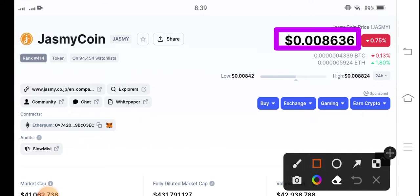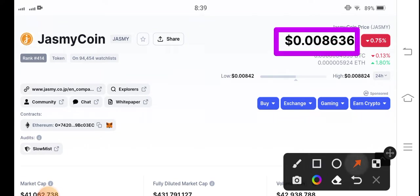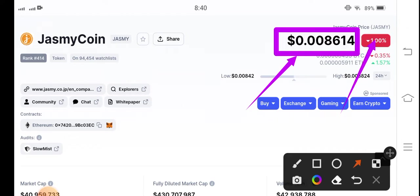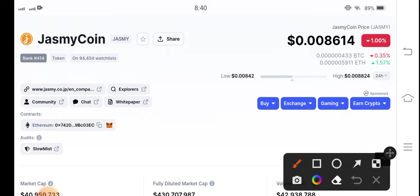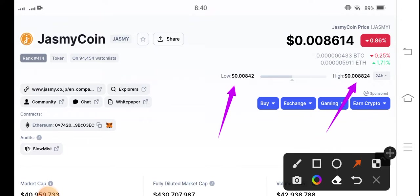The current price of Jasmine Coin is 0.008636 US dollars. On the other side, the price change is negative 1% — the price has decreased in the market. The highest and lowest prices of Jasmine Coin are 0.008824 and 0.0084 US dollars respectively.